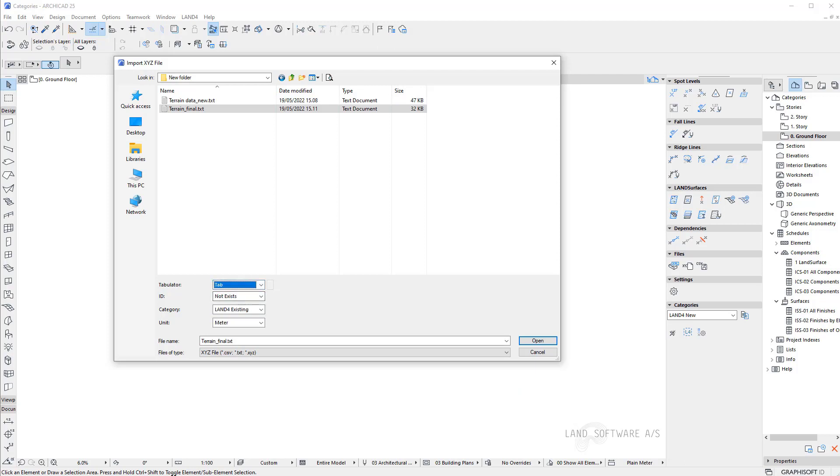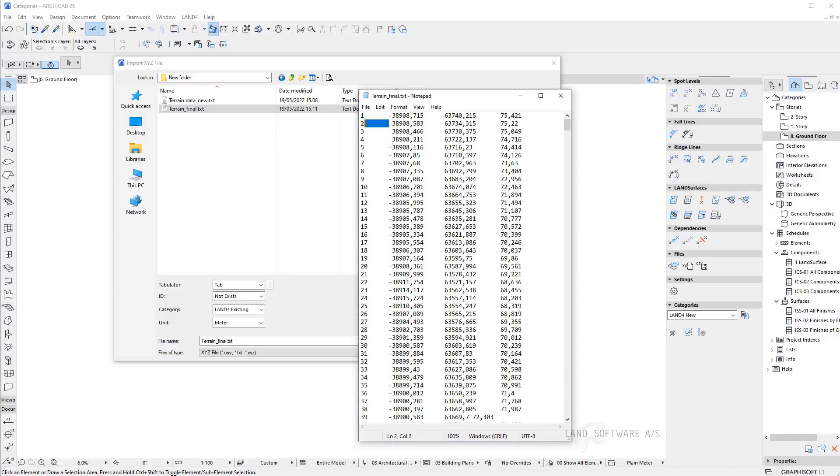And then the id doesn't exist. We do have an id in the first column. You can also delete it and then you have to choose here no not exist. But we have one and it's in the first column.